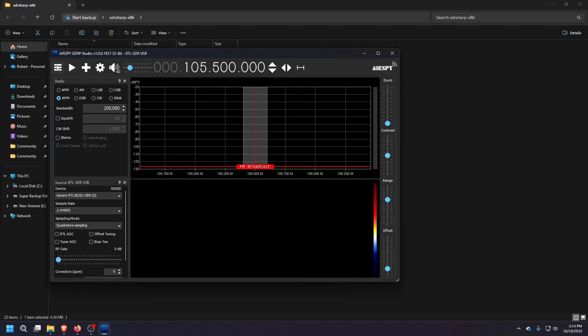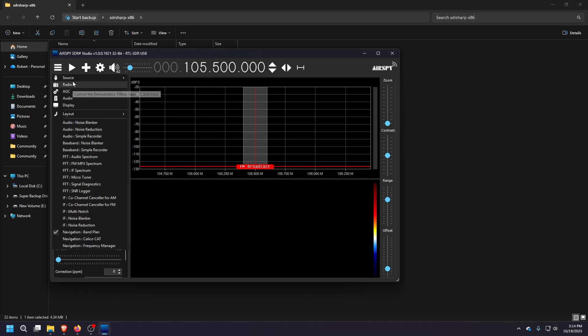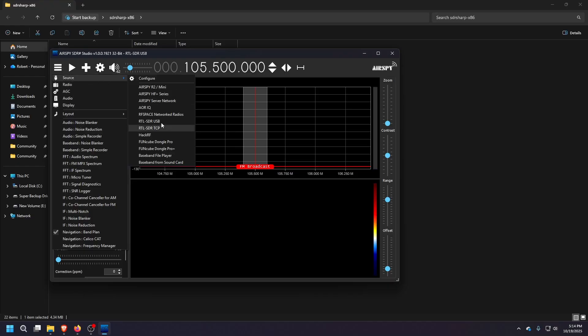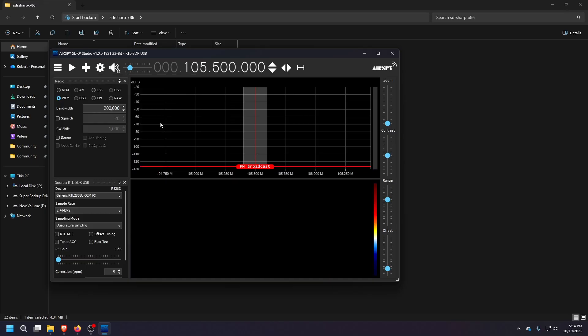And then what you'll do here is you will go to here, the little hamburger menu source, and you'll select RTL SDR USB. If you click that and then hit play.